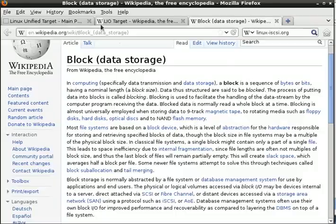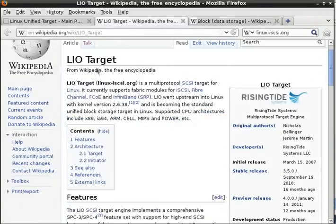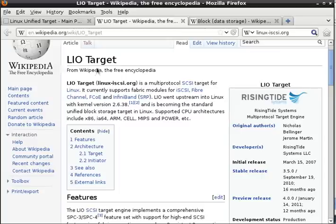We've had iSCSI targets in Linux for a long time. The most obvious thing about what's new about the kernel target subsystem, LIO, is that it's in the kernel. This should mean that we get better performance. Also, LIO is a multi-protocol target, so it can support other transports besides iSCSI.